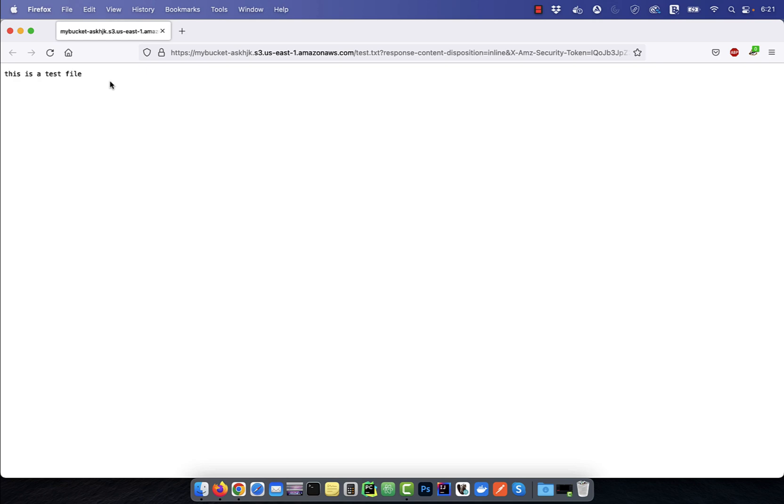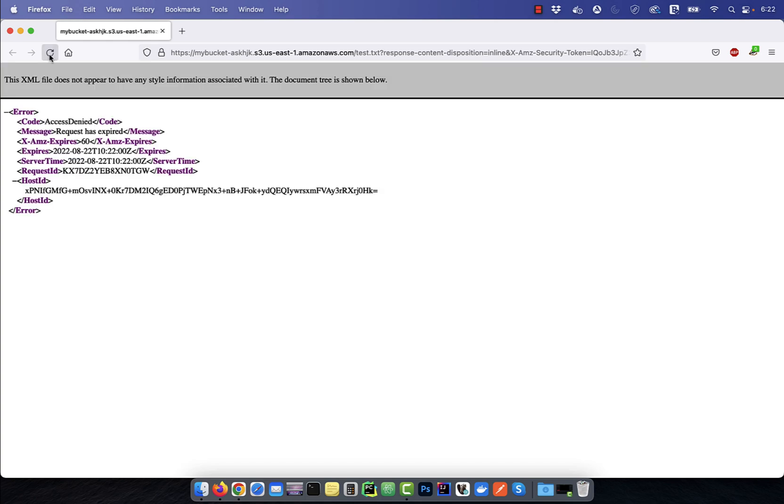Watch what happens when I try to refresh this link after a minute has passed. I get the access denied error.